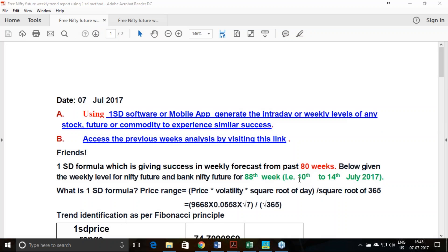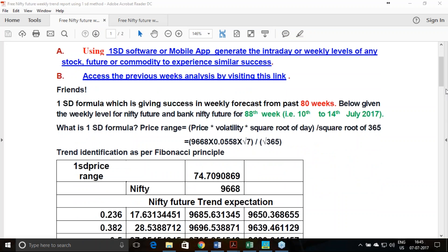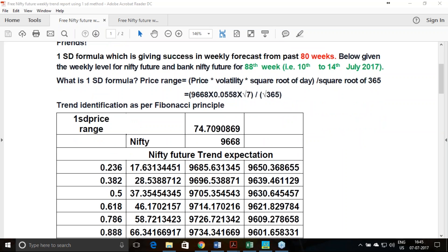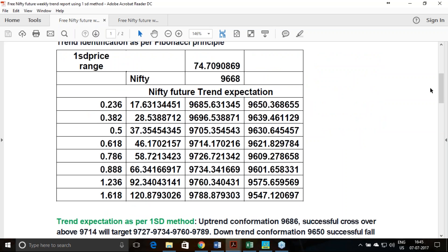Next week our trading week is from 10th to 14th July. For this particular report, we have been generating it for 88 weeks, out of which 80 weeks were successful. You can access those past reports from the link provided, and it gives similar success if you are using the software or mobile app of One Standard Deviation. Here, the Nifty last trend price was 9668.